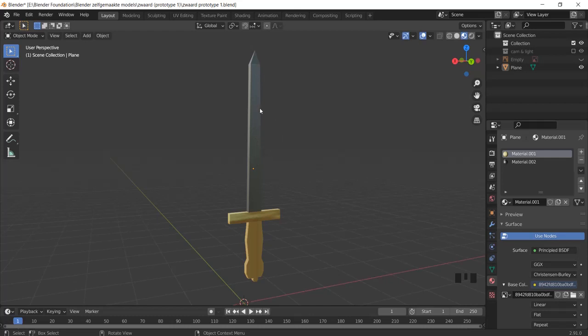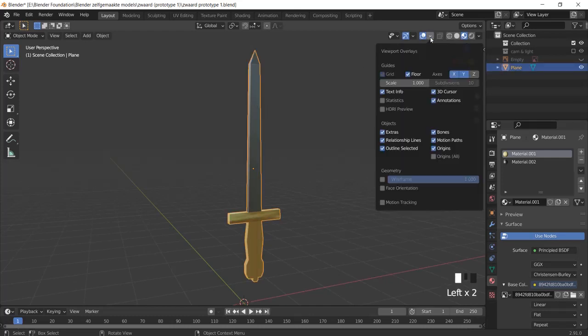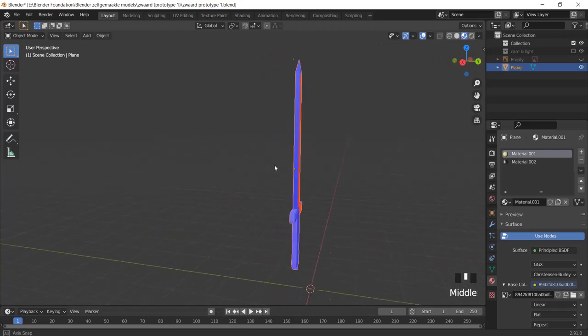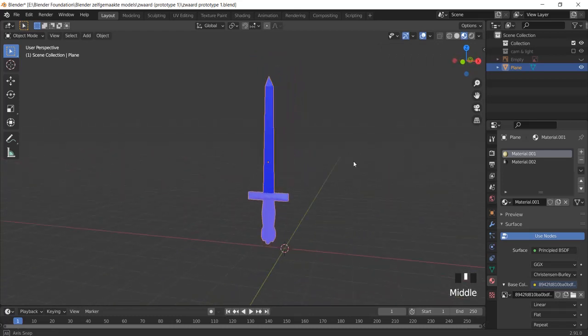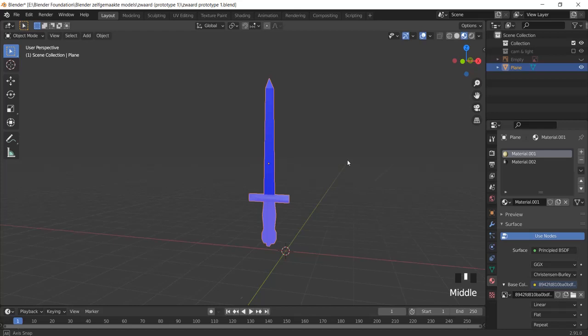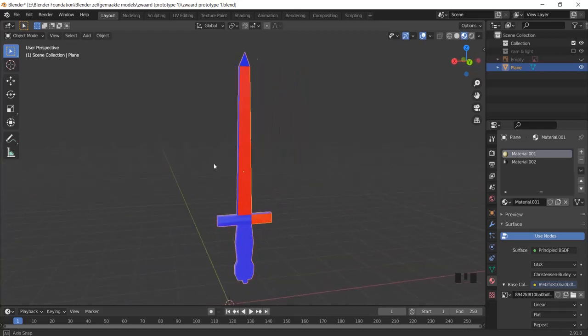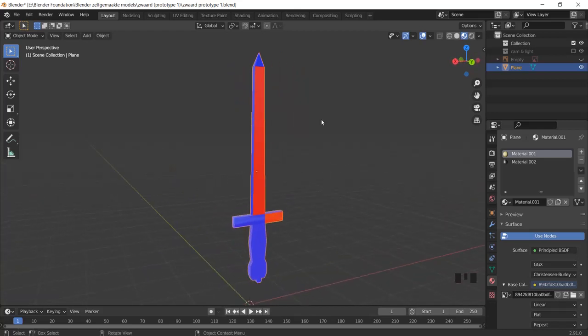You can just select the model and then use face orientation. Now I have blue parts and red parts. The blue parts are correct and the red parts are flipped inside out.